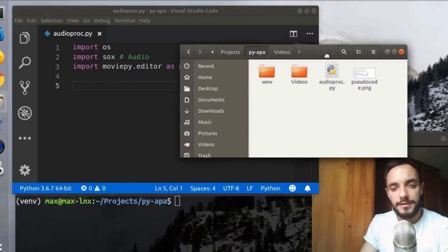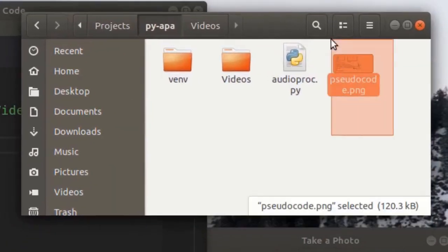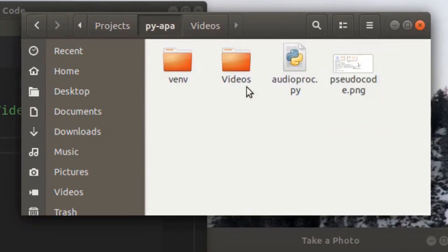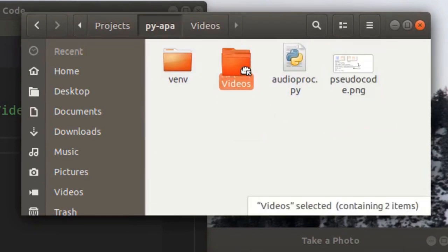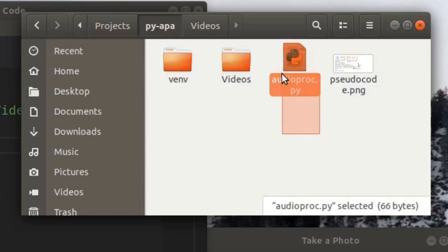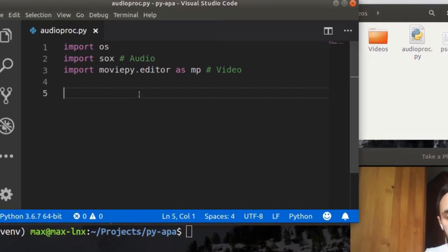I started a fresh project and here is the folder for it. I have the image here that I was showing you a second ago, then a folder for original videos, Python virtual environment, and the script itself here. So let's jump to the script. It is empty at the moment.